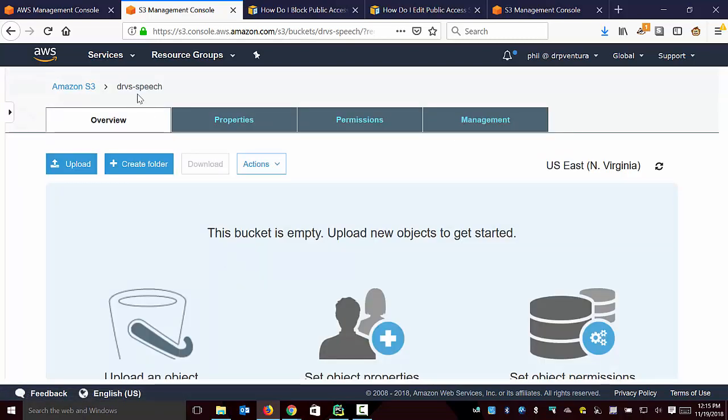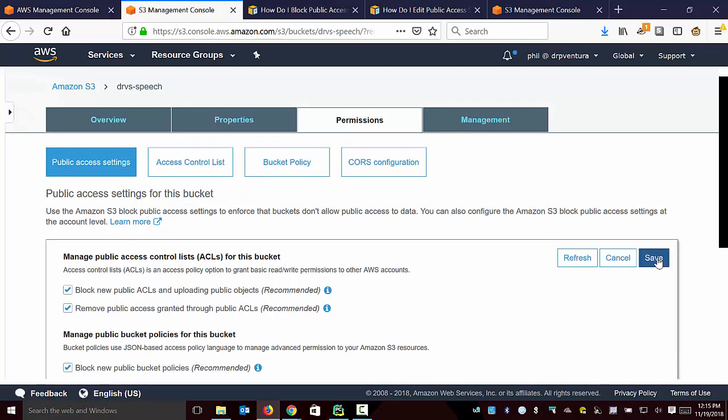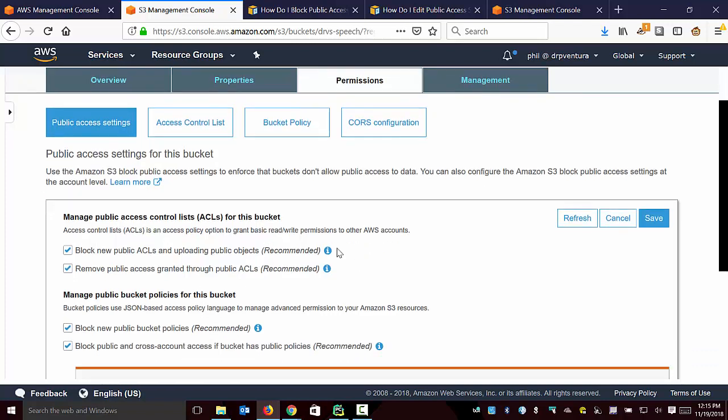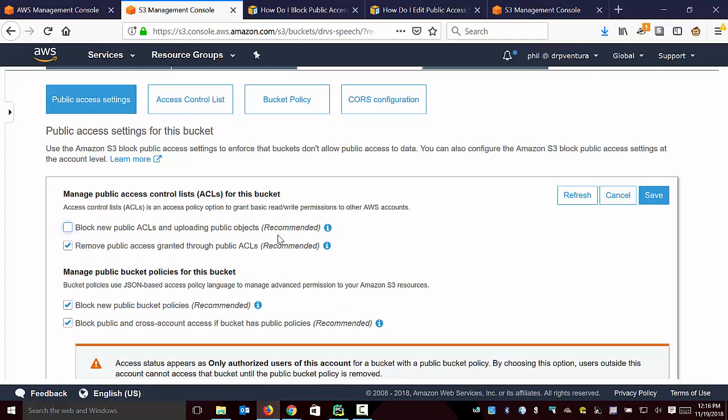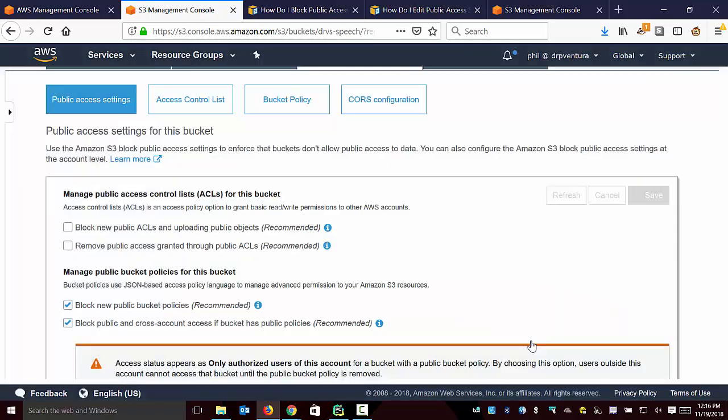I'm going to go over to the bucket itself and go to permissions. I'm going to the edit option right here. There's these two options at the top: 'block new public ACLs and uploading public objects.' I need to turn that off, and I also need to turn off this second one. If I only do the first one, it's still not going to work. Let me uncheck that one as well. Notice these two top ones are unchecked. I'm going to click save, and then I have to type 'confirm' to confirm those changes. That should be all that I need to do.